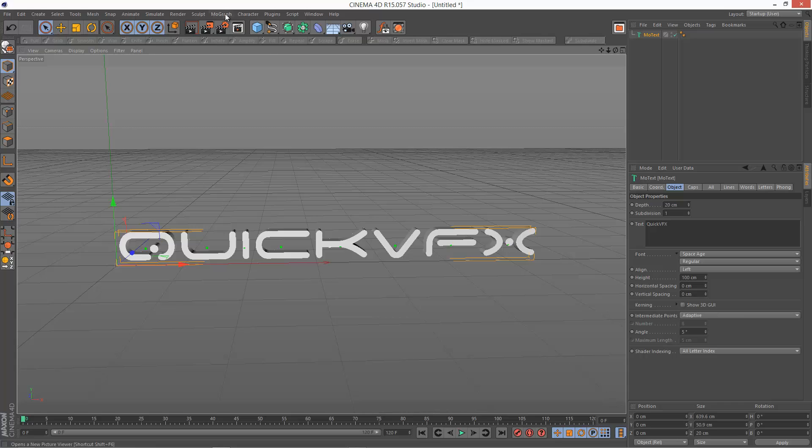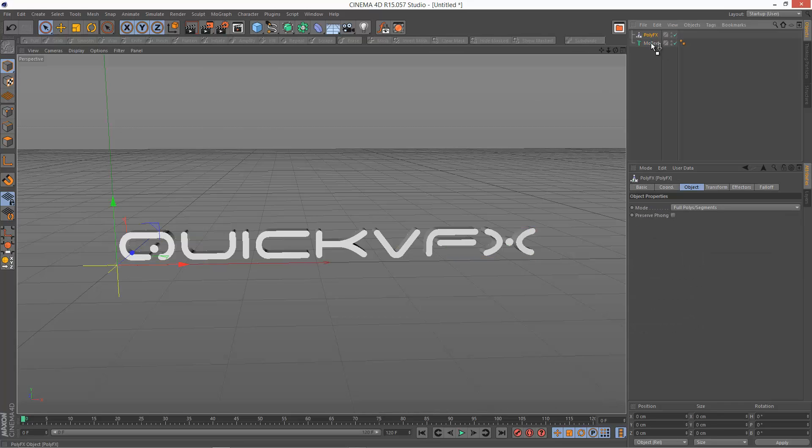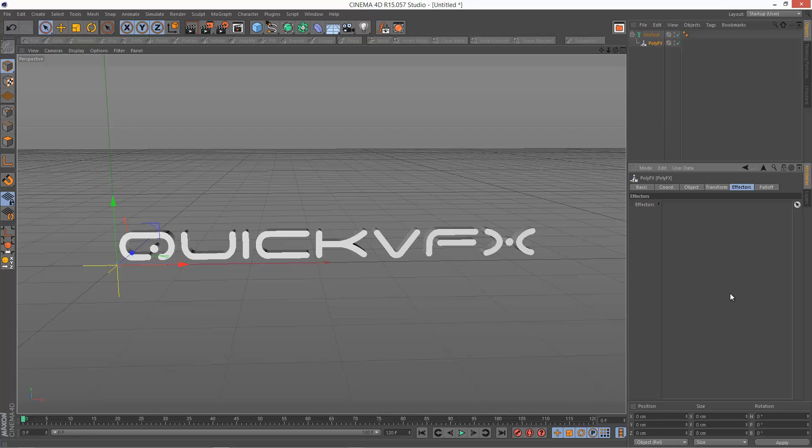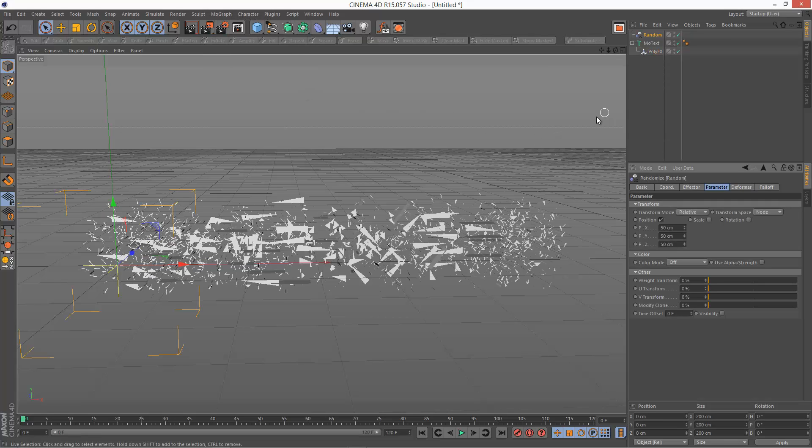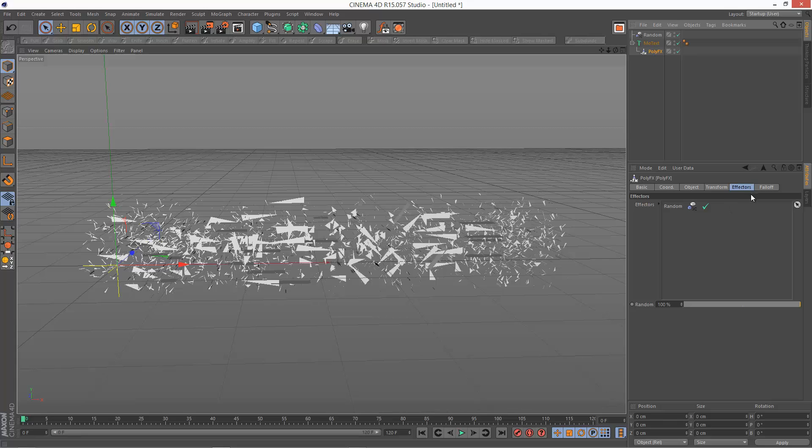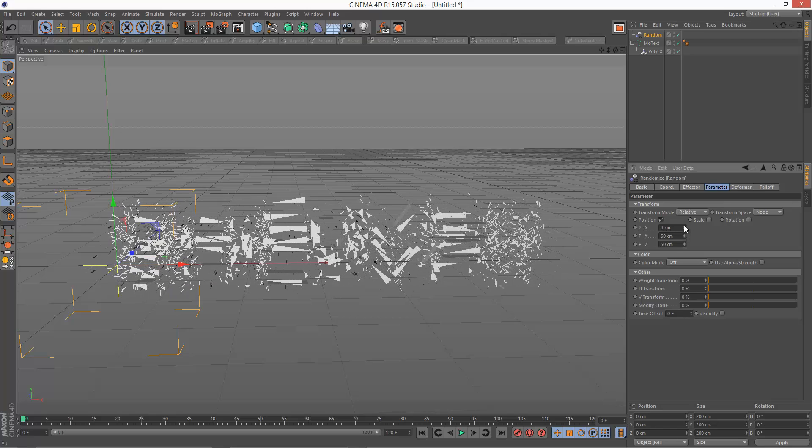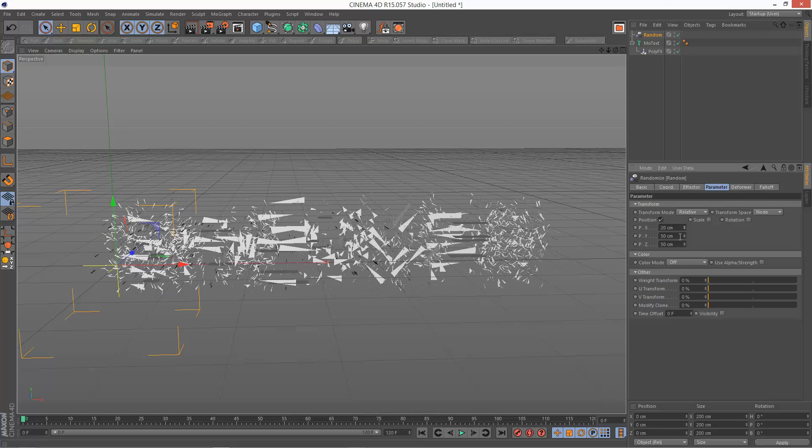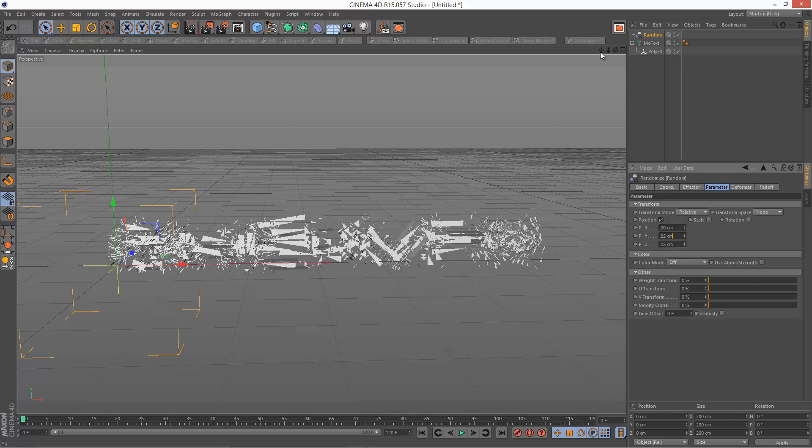So what I'm going to do is next I'm going to create a PolyFX. And I'm going to make that a child of the MoText. Now the PolyFX basically needs an effector to work. So I'm going to create a random effector. And we get this instant explosion. Just go to the PolyFX effector tab and make sure the random is added. So we can basically control the kind of spread through the random effector. I'm just going to keep the values relatively small.